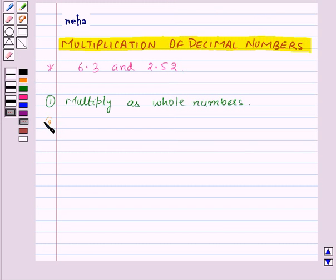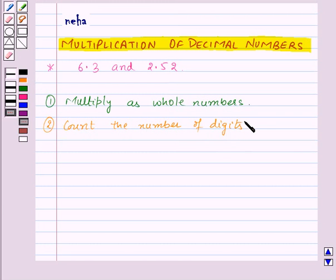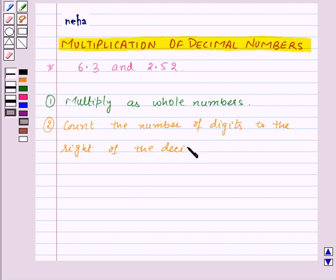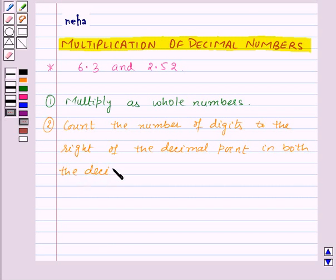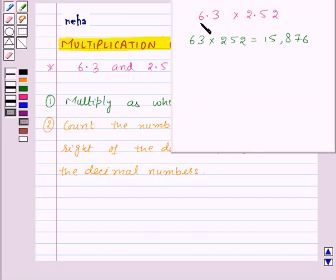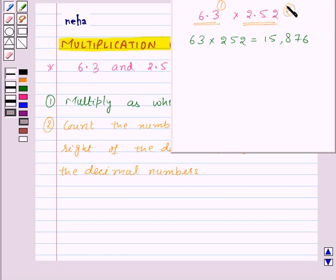Now count the number of digits to the right of the decimal point in both the decimal numbers. So here, in the first decimal number there is one digit on the right of the decimal point, and in the second decimal number there are two digits on the right of the decimal point.